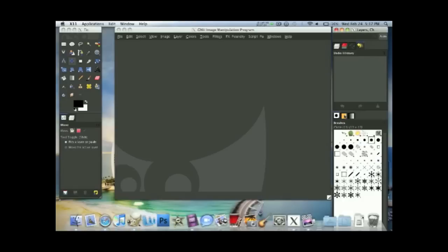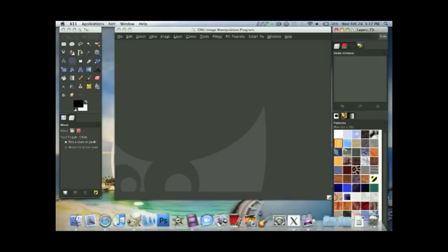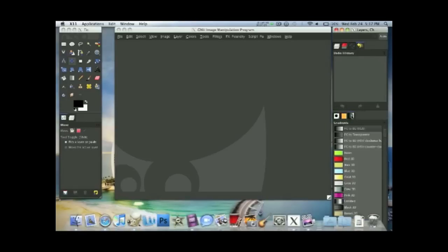And on the bottom right here, they are the brushes, the patterns, and the gradients. So, these have to do with all the things that we are going to cover in the next part of this tutorial. So, you will need to have them in some form or fashion on your screen.